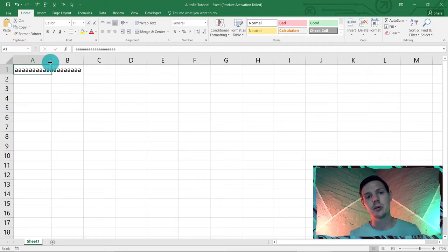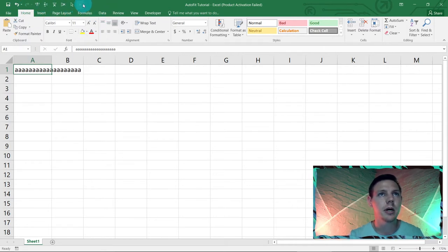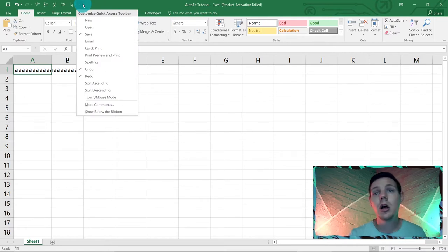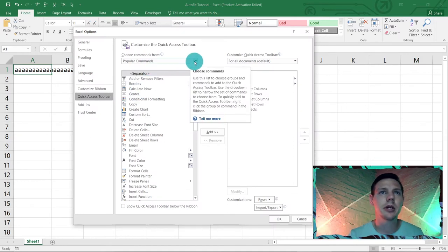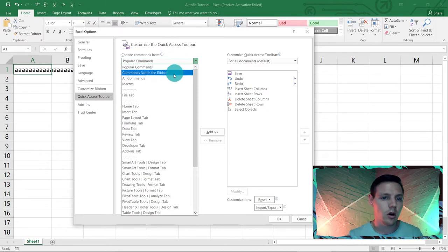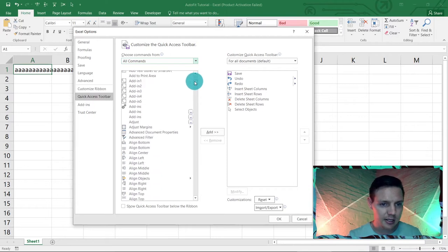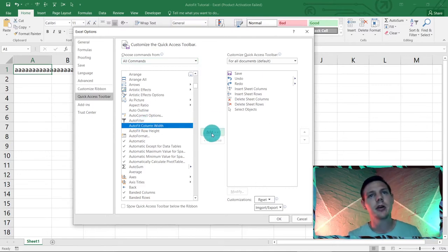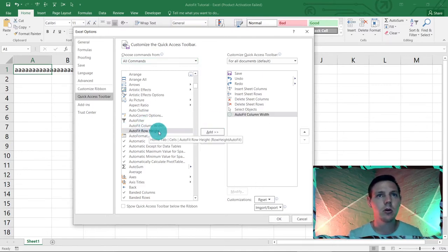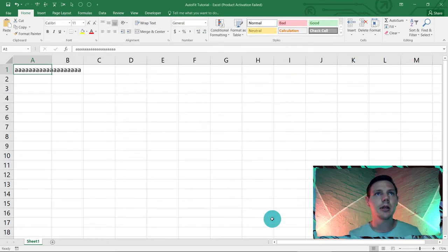The first method is the Quick Access Toolbar. Follow my mouse — I'm going to go to the top ribbon, click the little drop-down button for the Quick Access Toolbar, go to More Commands, then change the first dropdown from Popular Commands to All Commands. It's an alphabetical exercise — look for Auto Fit. There it is: Auto Fit Column Width. Click Add. Then add Auto Fit Row Height as well, and hit OK.